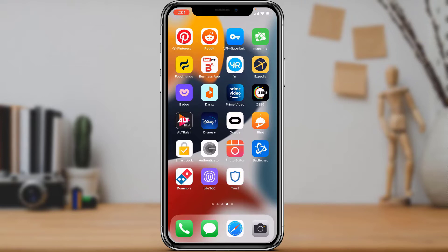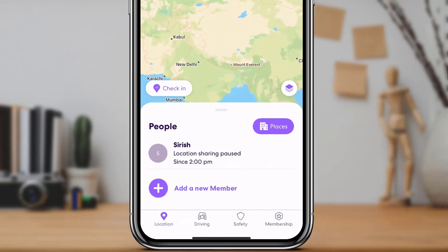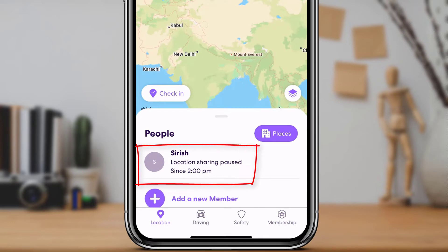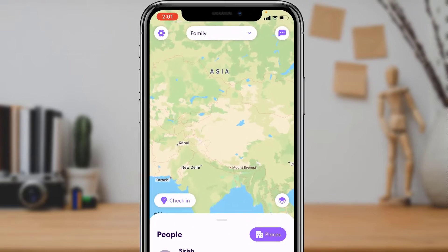First of all, make sure you have downloaded and installed the Life360 application. After downloading it, open the application. As you can see at the bottom of the screen, it currently says 'location sharing paused,' which means I have paused my location sharing. Now let's look at how to resume it for your family circle members.